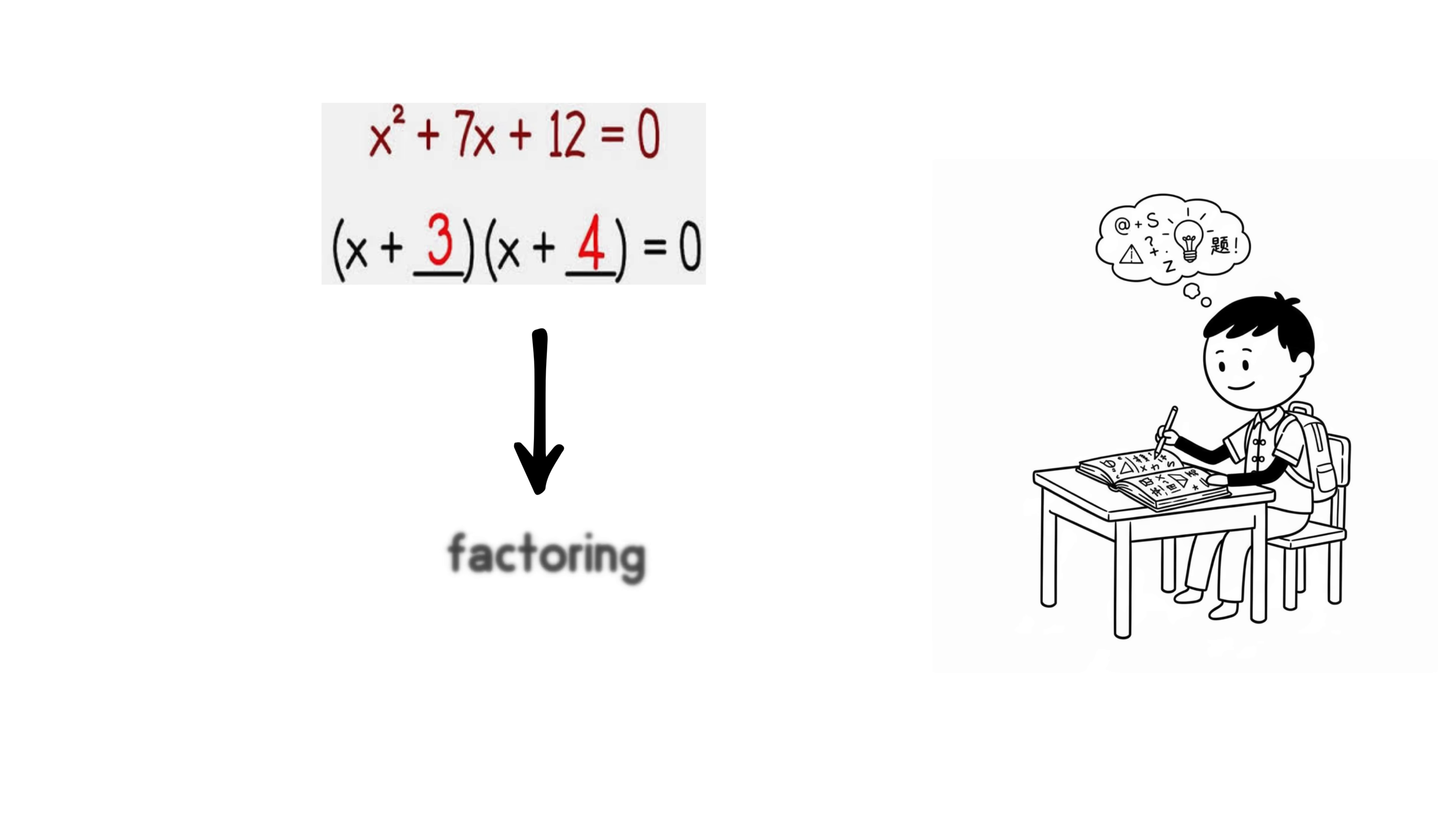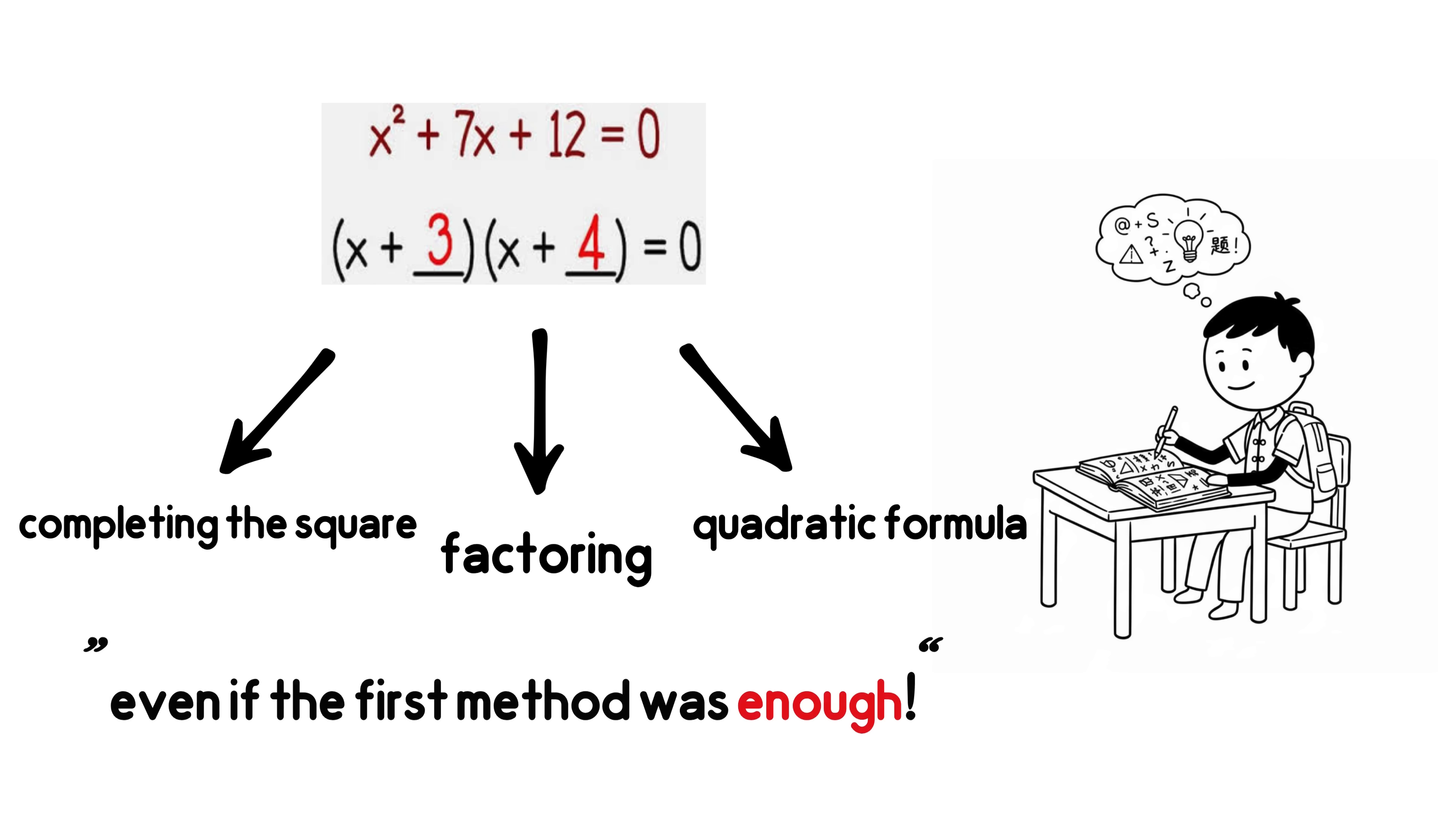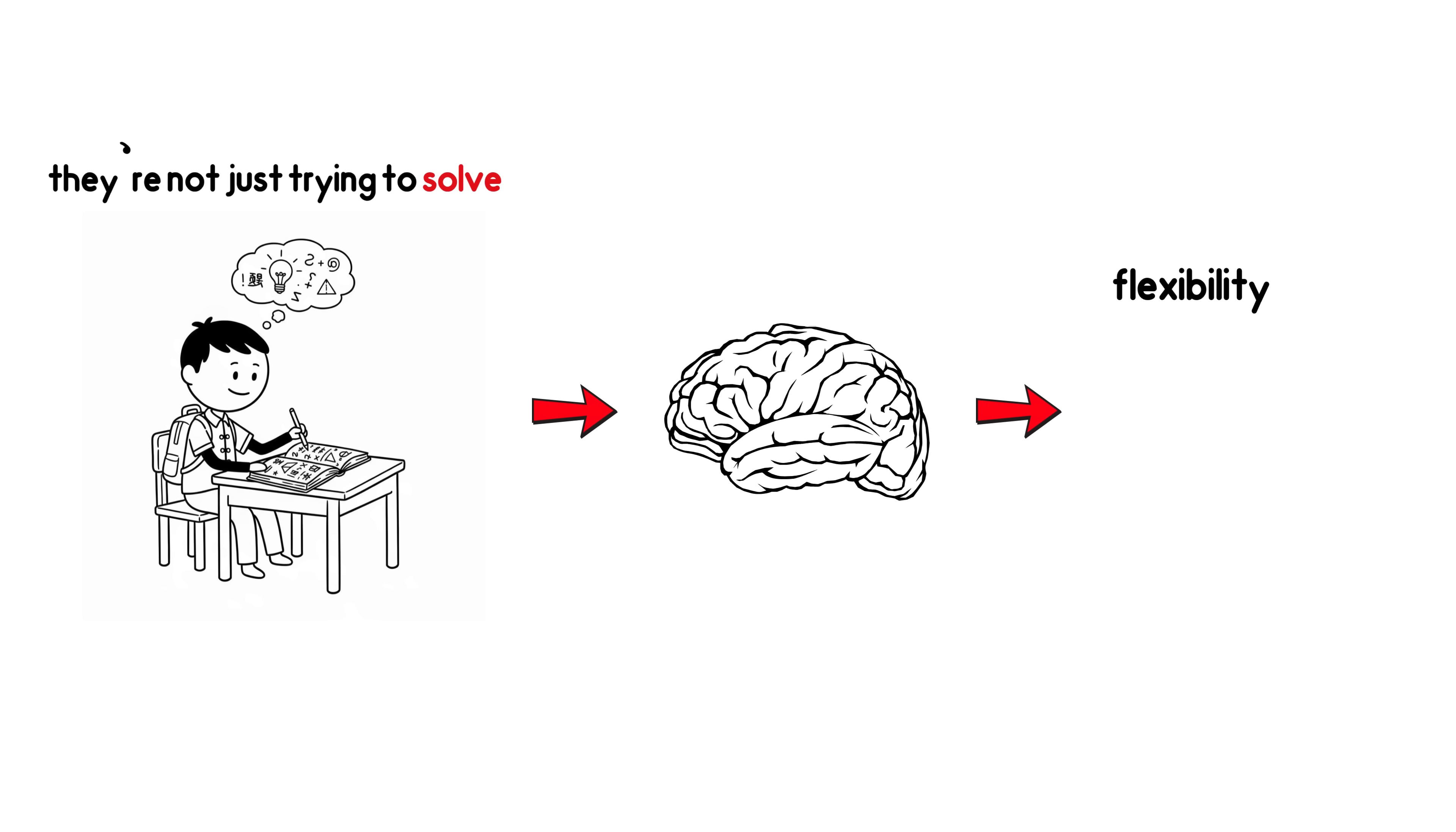Once they solve it by factoring, once with the quadratic formula, and once by completing the square. Even if the first method was enough. Now why all this extra work? Because they're not just trying to solve. They're training their brain for flexibility, adaptability, and deep mastery of math.